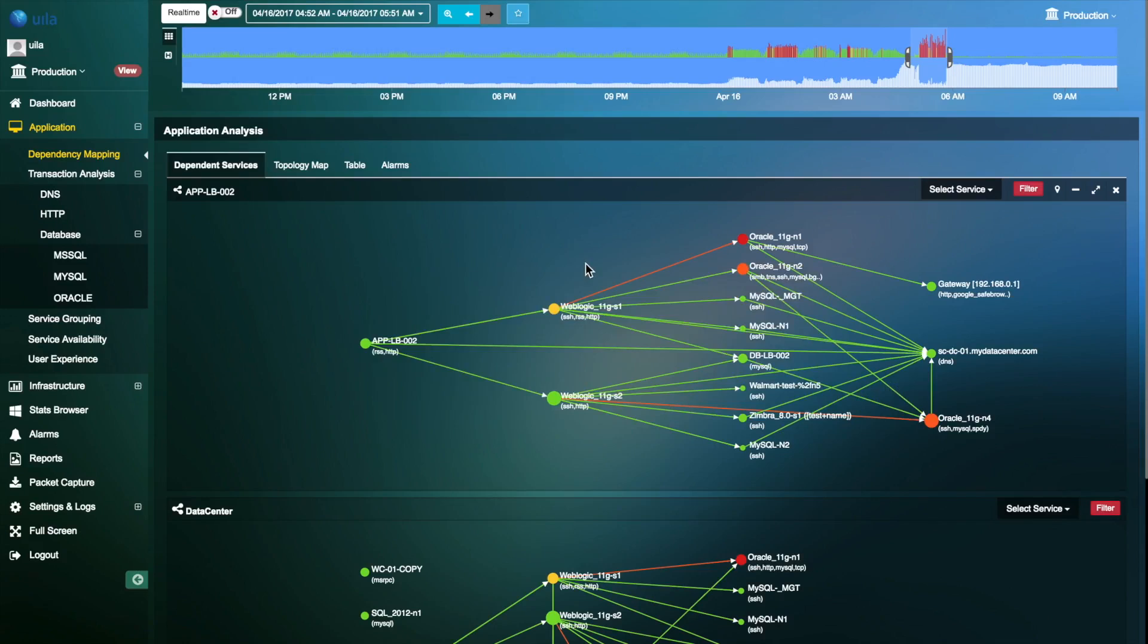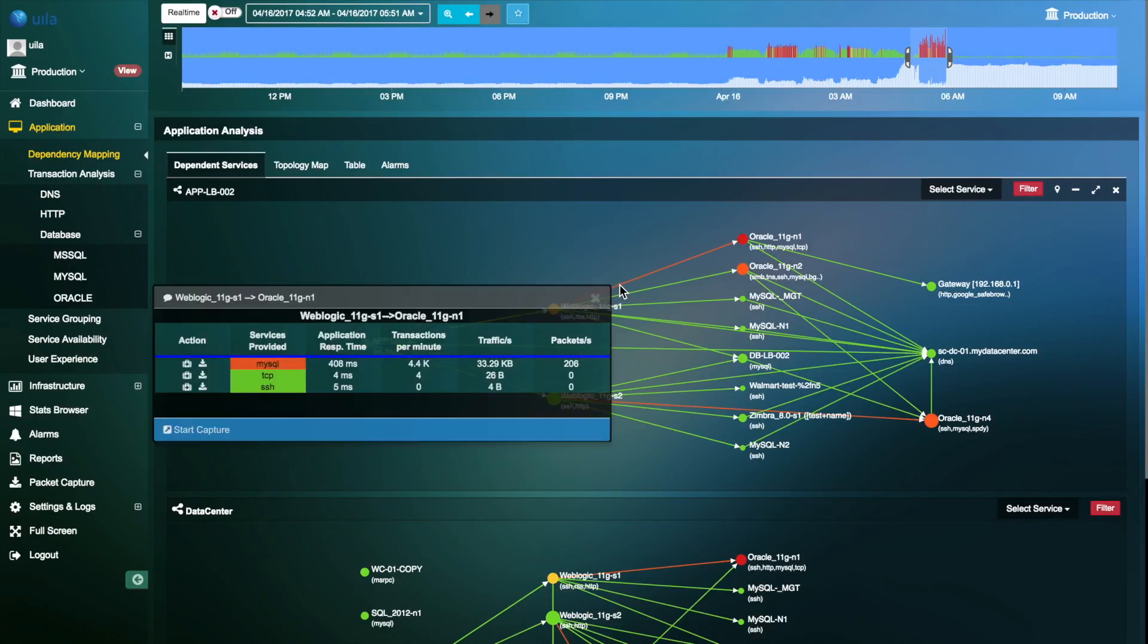With Application Dependency Map, you can also quickly troubleshoot any connection issues with your multi-tiered applications. Here you can see high application response time between the web server and the database server.